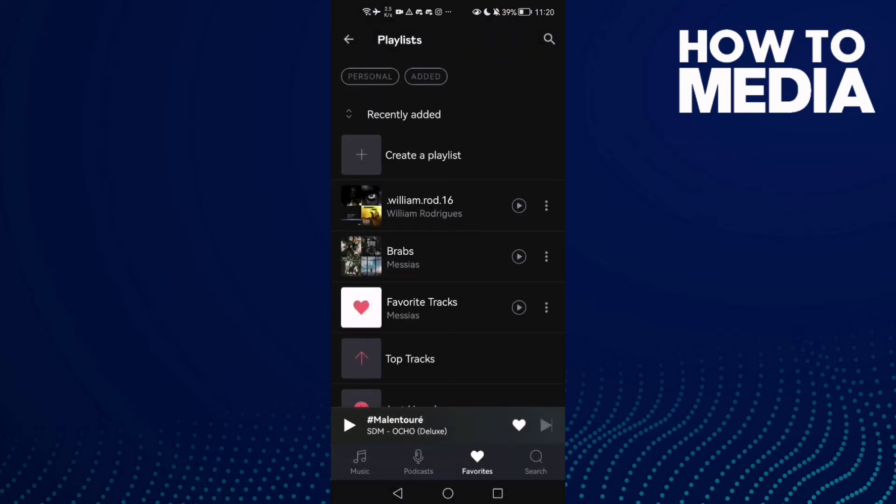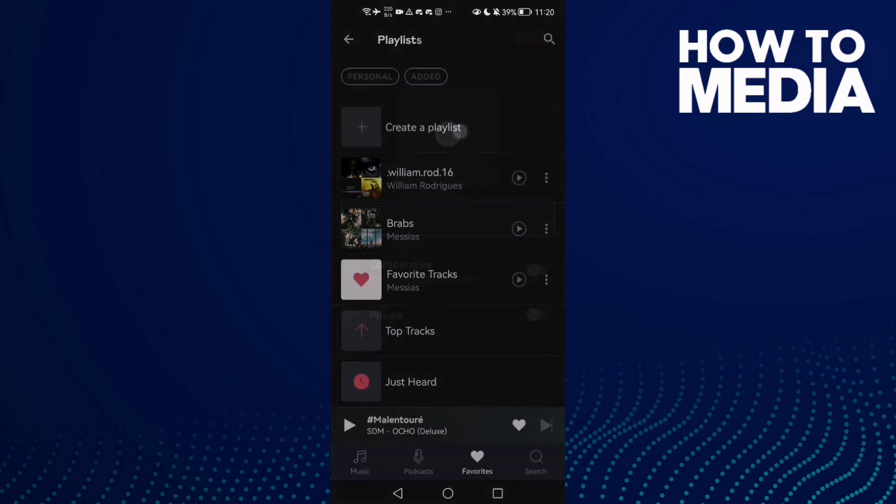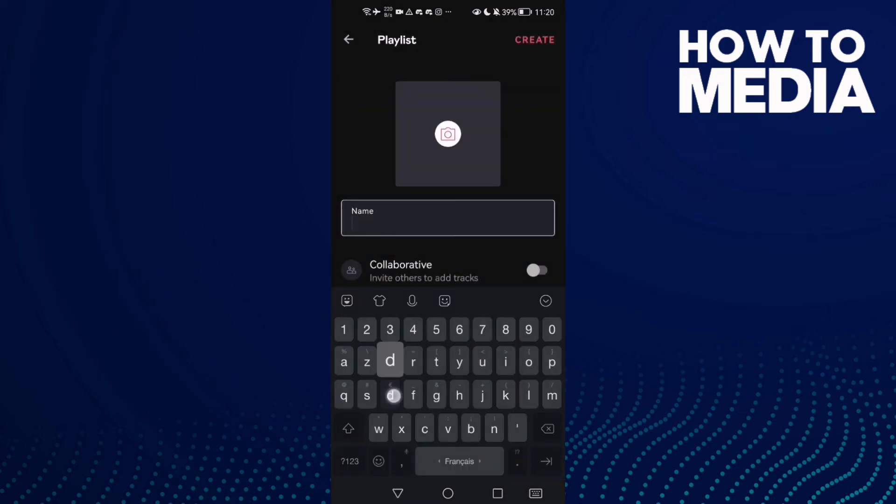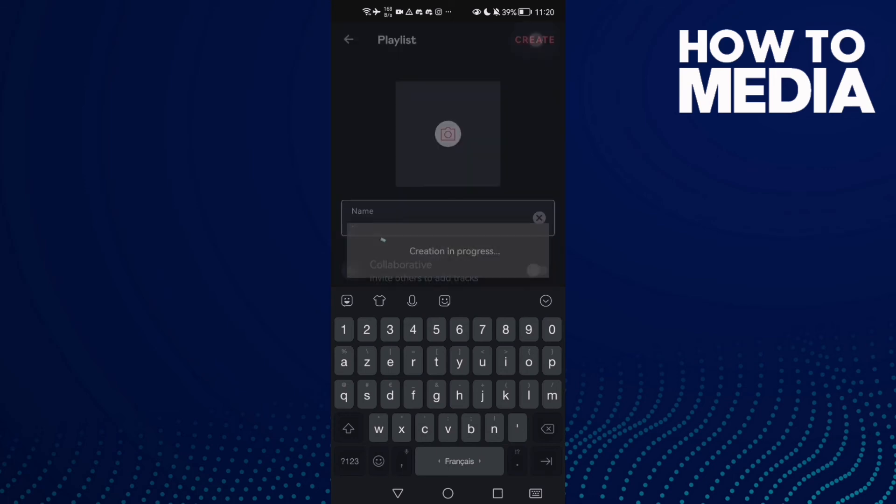As you see, now you can create a playlist. Just click on it and select any name you want, and then just click create.